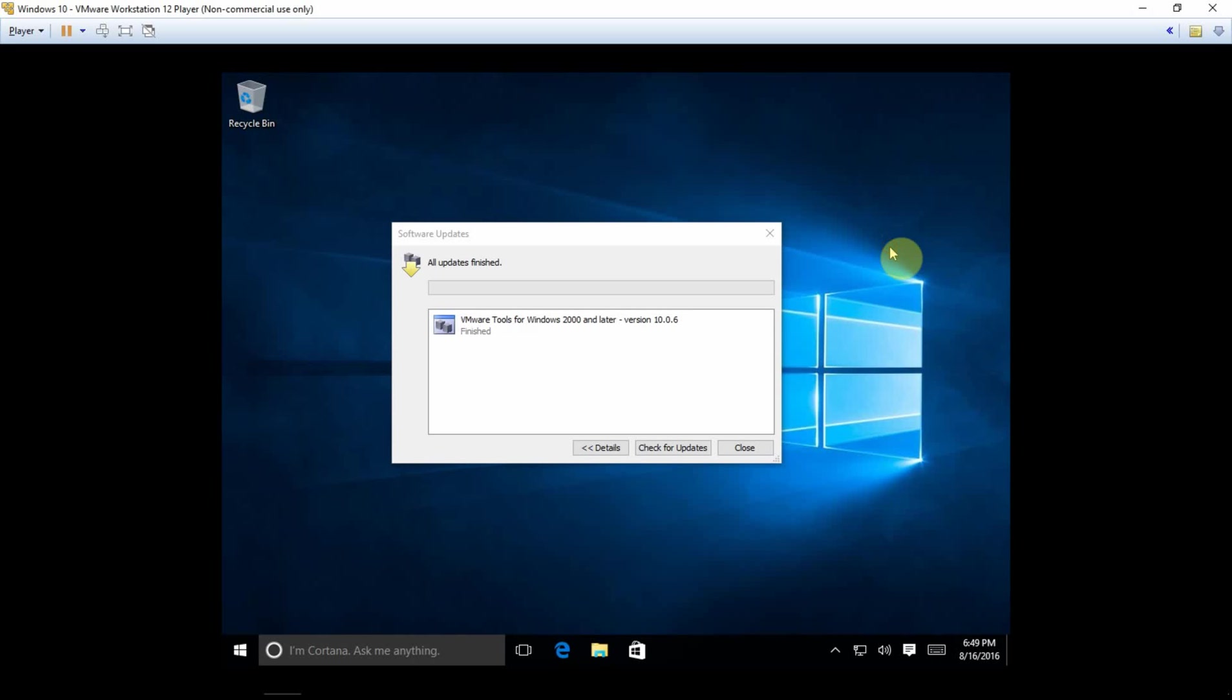Okay, so essentially it's finished downloading. It's now on our D drive. And we're going to go ahead and click close.